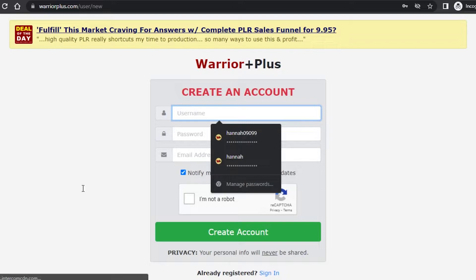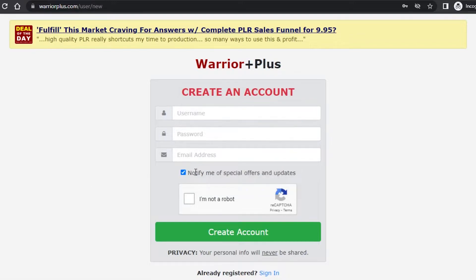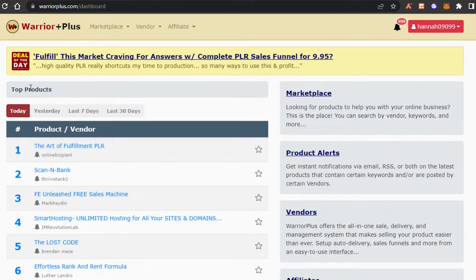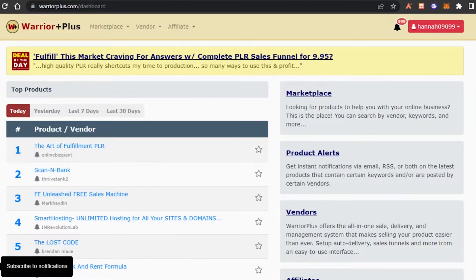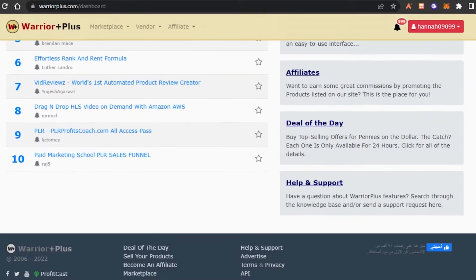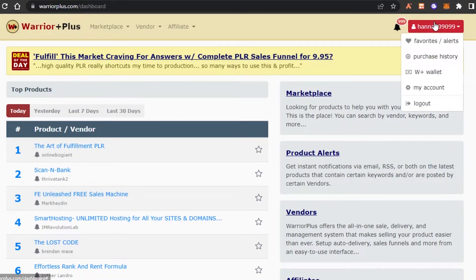You just add a username, set a reasonable password, enter your email address, click 'I am not a robot,' and click 'Create Account.' That's it — creating an account is completely free and very easy. Once you sign up or sign into Warrior Plus, this is where you'll land; you can see I have my own account right here.